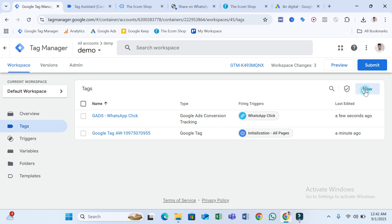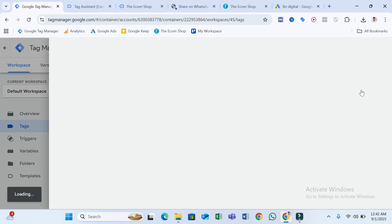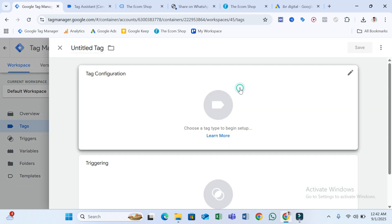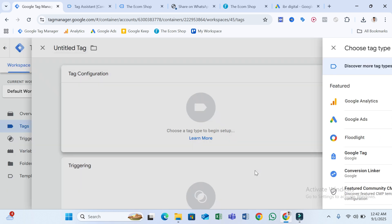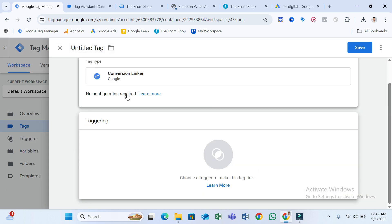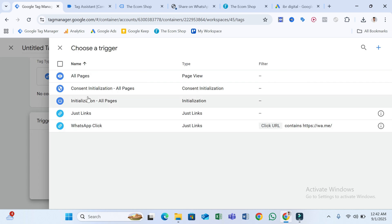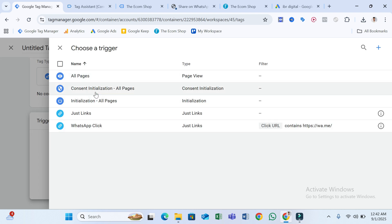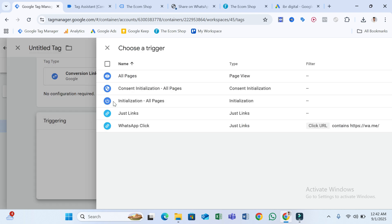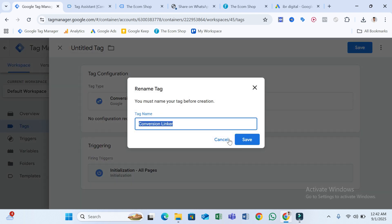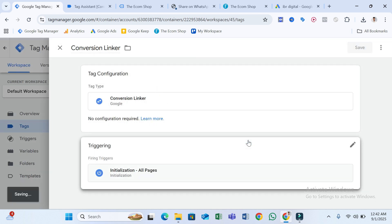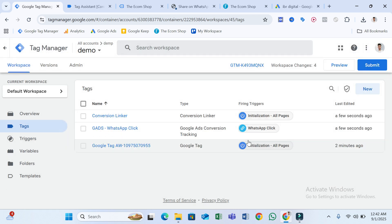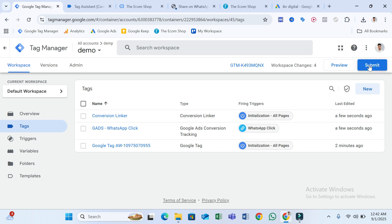Now we need to create one more tag — the Conversion Linker — which is necessary for Google Ads conversion tracking. Create this tag and select All Pages for triggering. That's done. Now we need to publish this container.